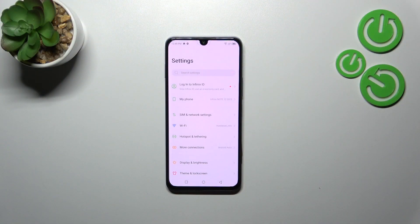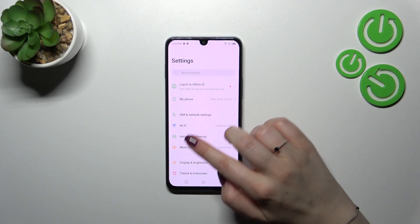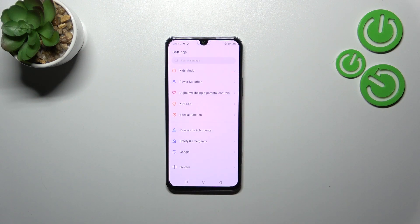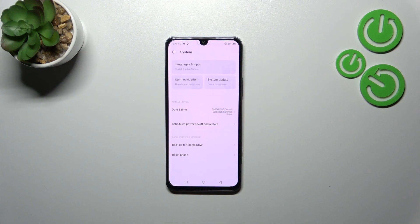First, enter the settings and scroll down to the very bottom to find the system option.